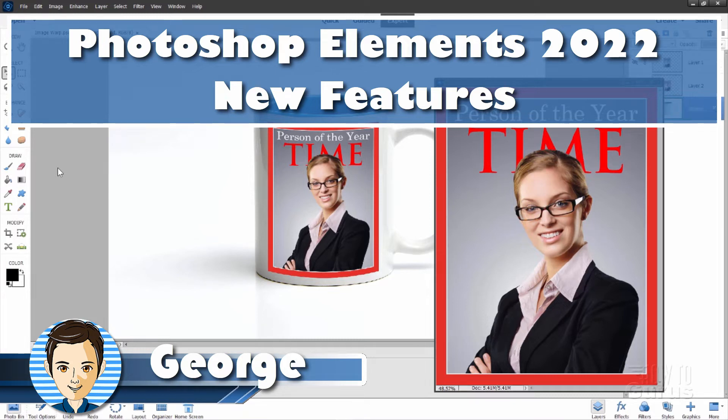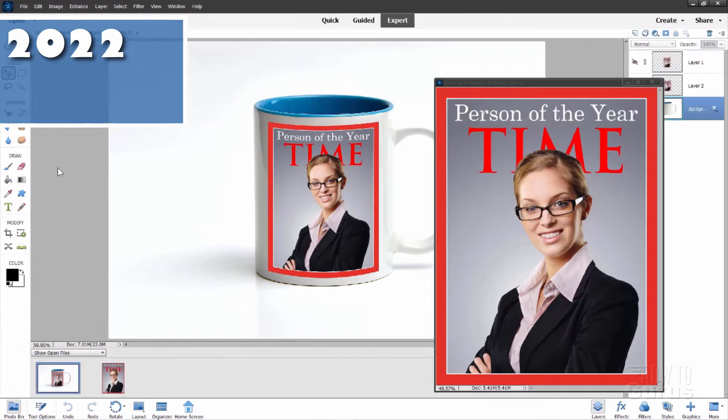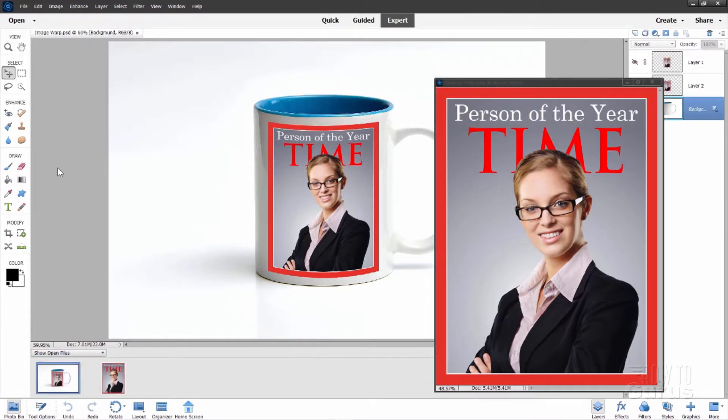Hi, George here. There are several new features here inside of 2022. Let's just take a real fast look through here and see what is new.